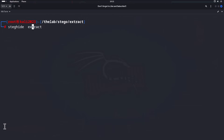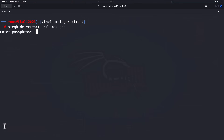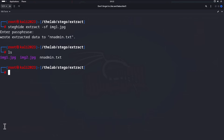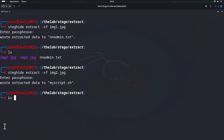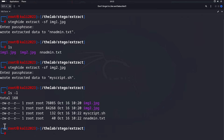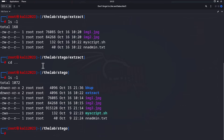To extract them is actually really easy. Type in `steghide extract`, then `-sf` — which I believe stands for stegofile — and specify `img1.jpeg`. Hit enter, it will ask for the passphrase we set up earlier. Enter it and you can see it extracted. Let's do the same for img2, just changing the filename. Looking at what we got: `my_script` and `admin.txt`, both at the same size — 132 and 40 — matching the originals.